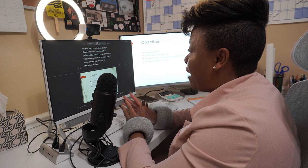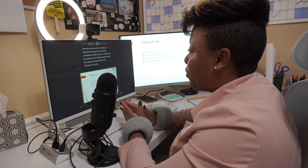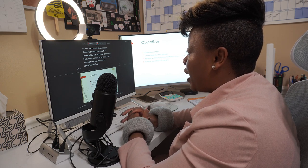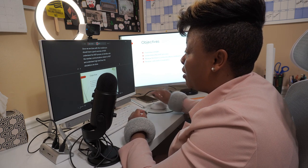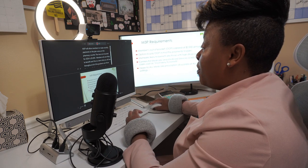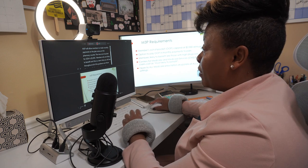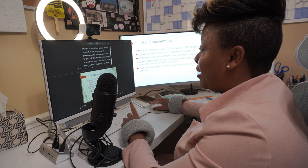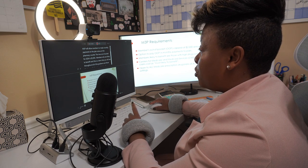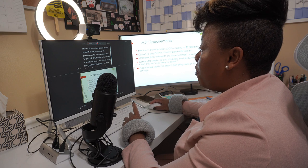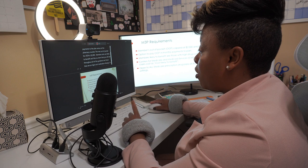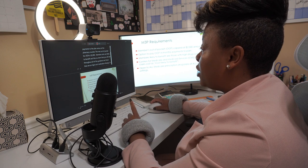Once we're done with this module you should have a very good overview of M3P, understand the M3P process, be familiar with the member communications related to M3P, and understand at a high level how the calculations are done. The Medicare Prescription Payment Plan will allow members to make monthly payments to the plan versus at the pharmacy counter. The max out-of-pocket for 2024 is $2,000. Members who are likely to benefit — a term you'll see throughout all of the guidance — are those on high-cost medication therapy.